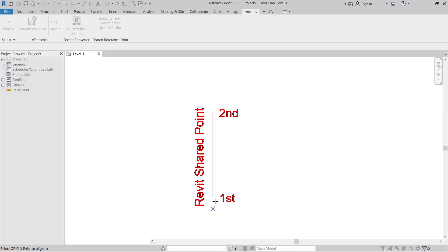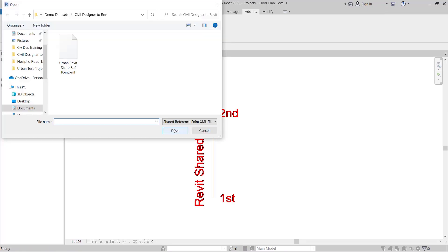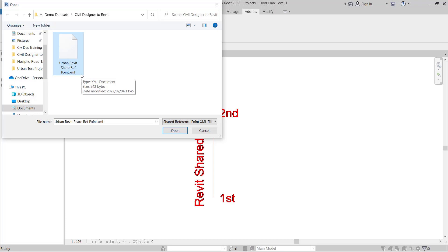I can then go and click on the first point that I clicked on inside Civil Designer and then I'll click on the second point that I clicked on inside Civil Designer. We'll then click on the item or the XML file which I created inside Civil Designer and we can click open.